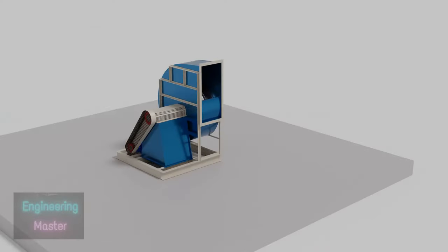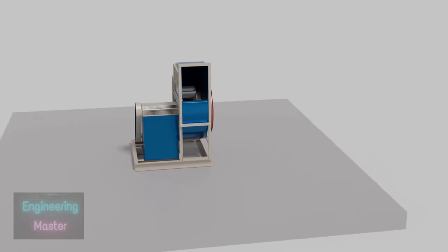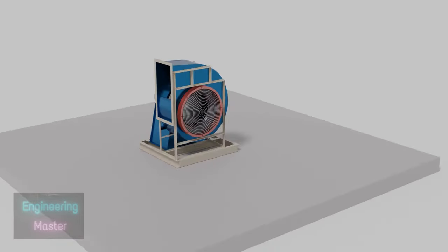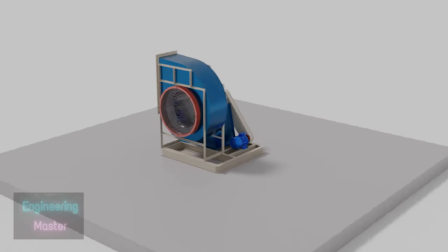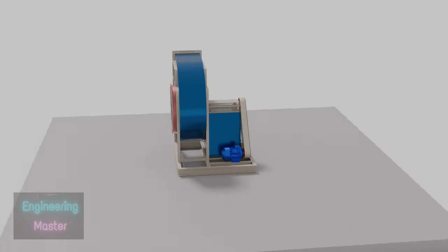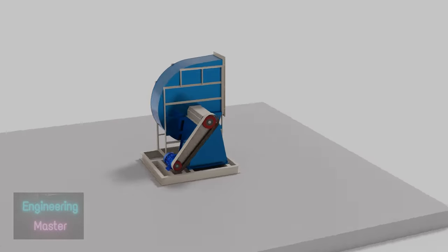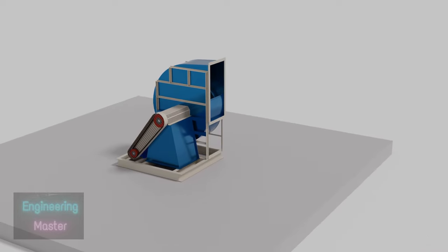Centrifugal fan is a mechanical device used to move air by imparting both kinetic and potential energy to air. Potential energy is the static pressure and kinetic energy is the velocity pressure. It works on the centrifugal effect principle.